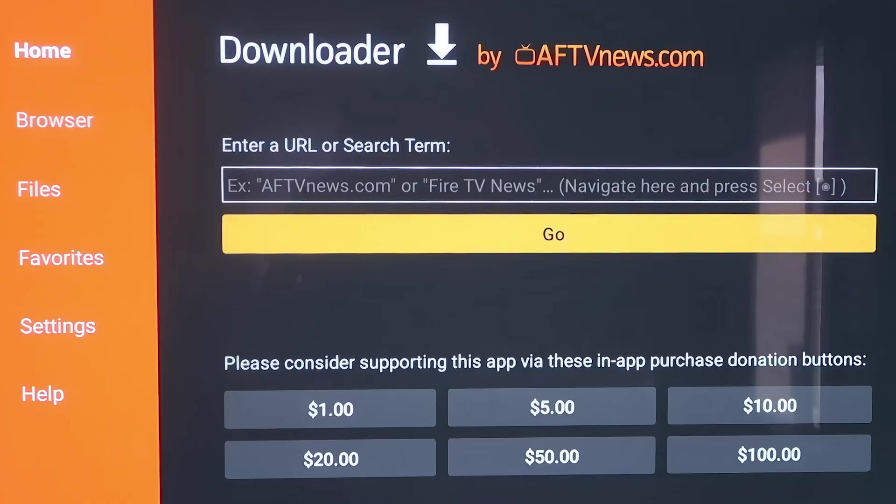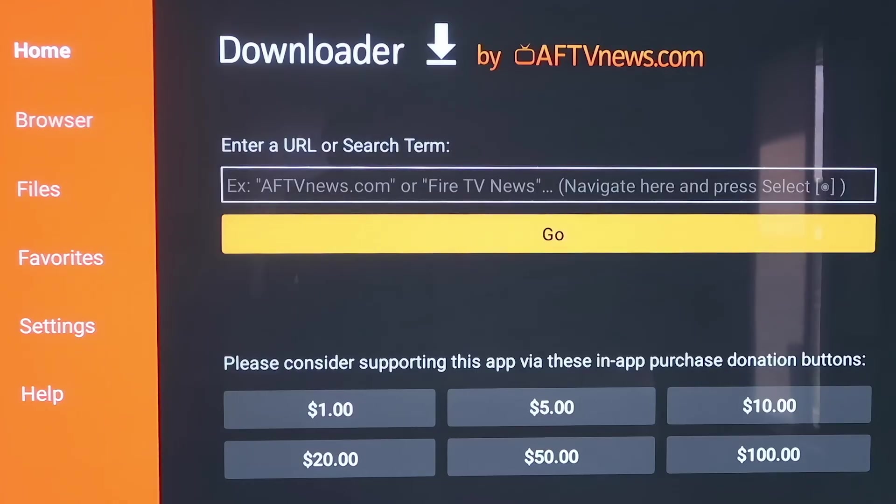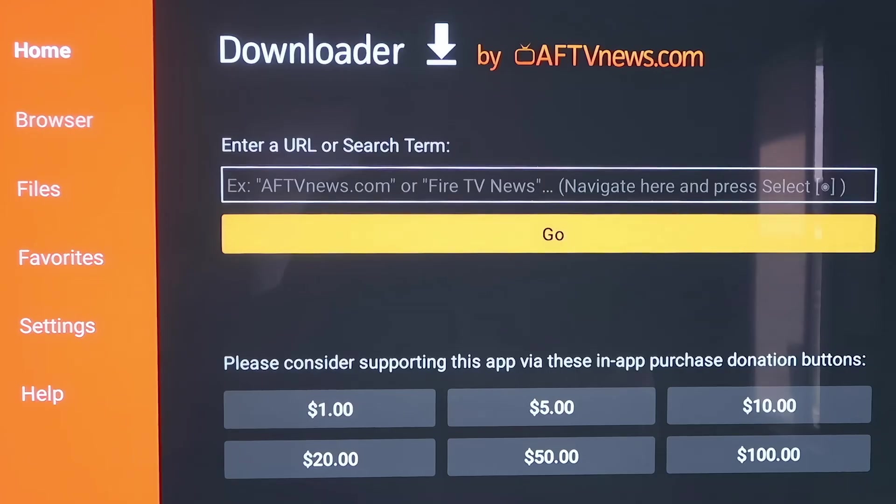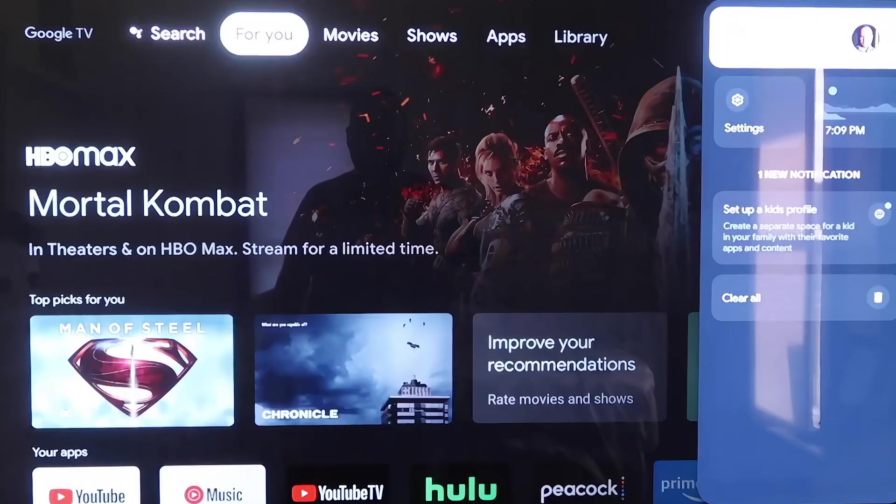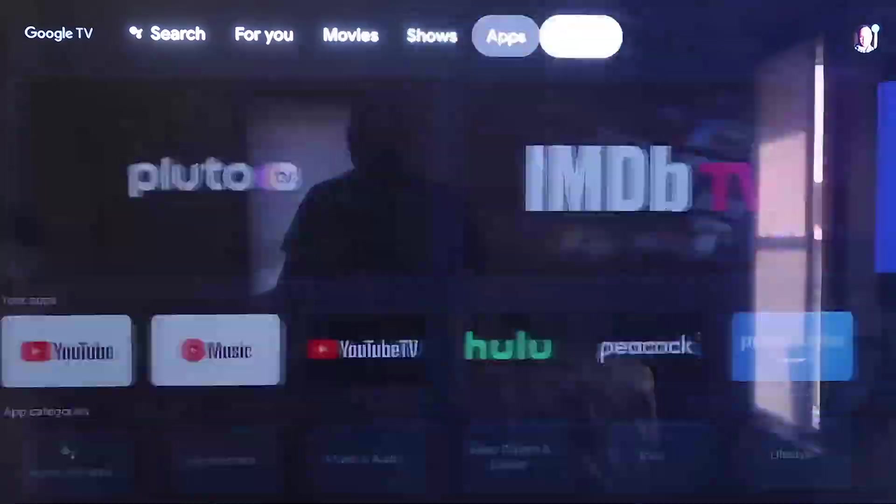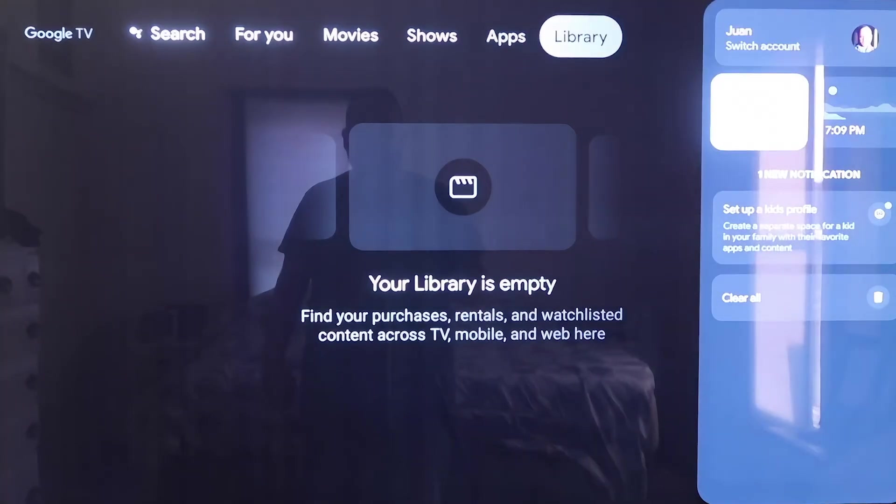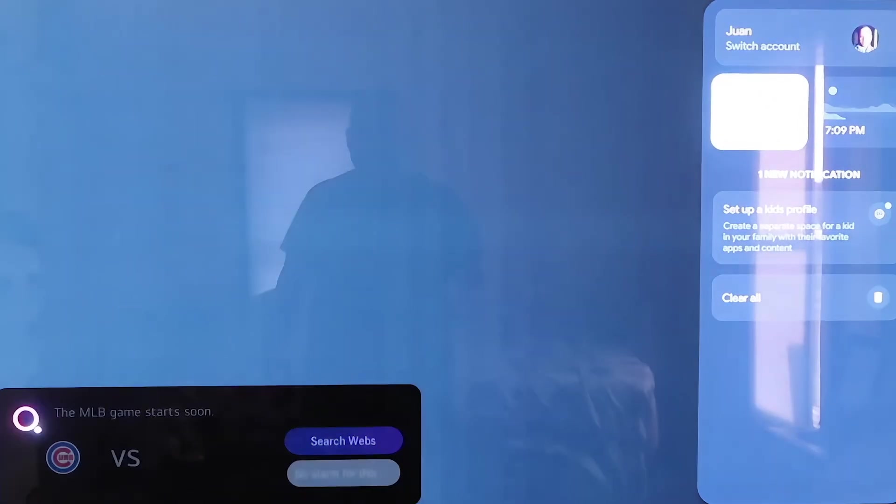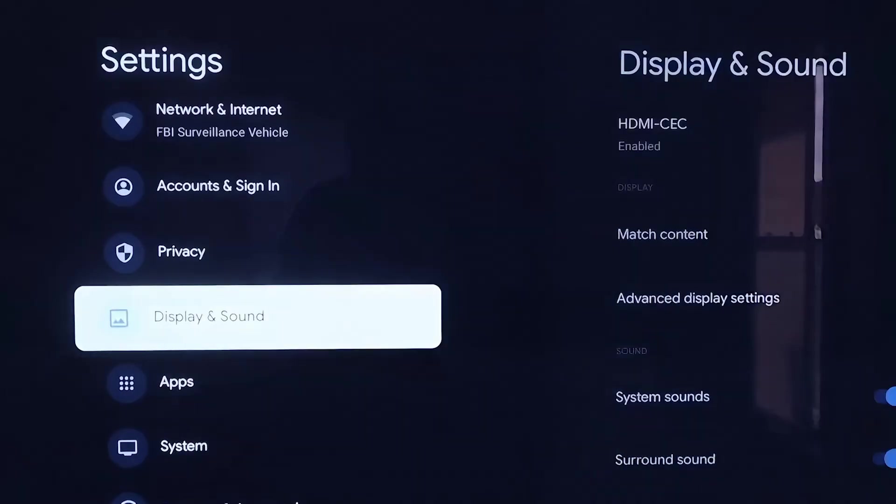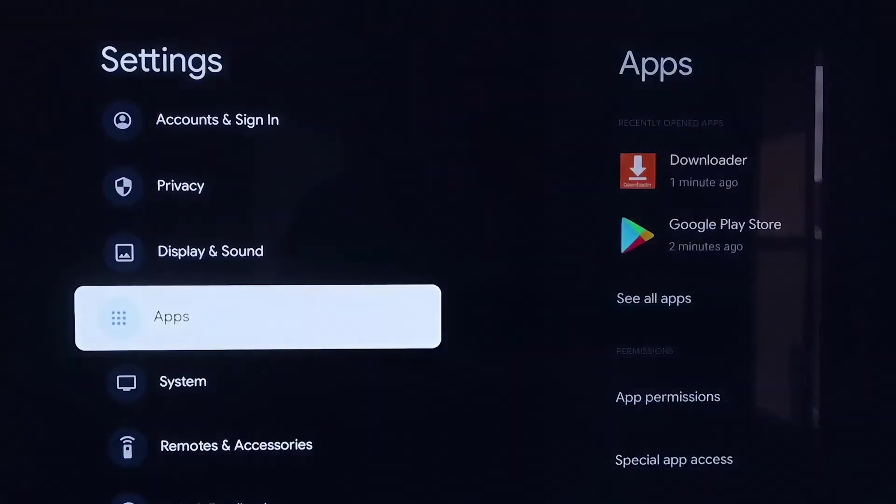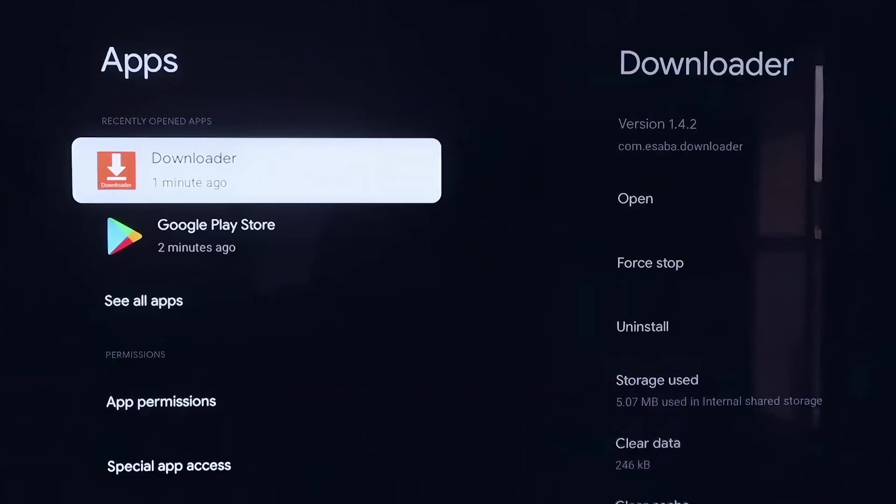Now, before we do anything here, before we enter in any kind of information on the Downloader page, we're going to click the Home button on your remote control again. So that goes to the Home screen. And then you're going to want to go over to your Settings tab again right there where we started. Scroll down to where it says Apps and then click on Apps.